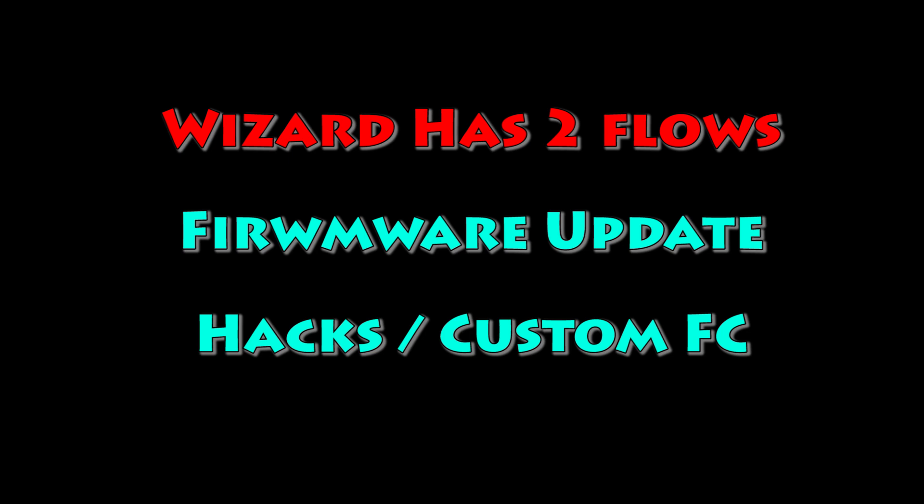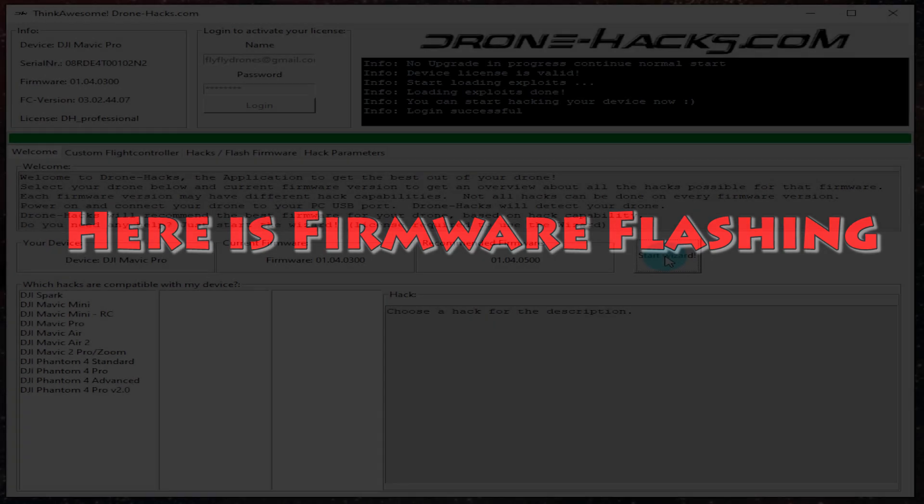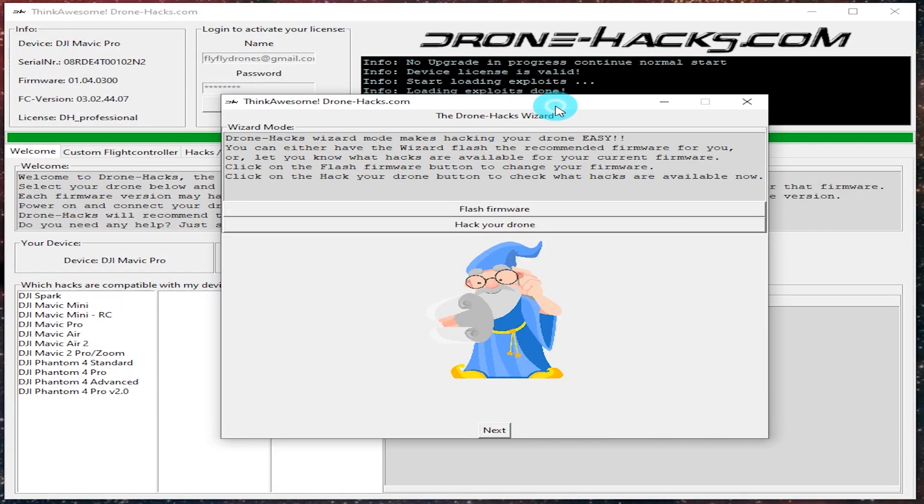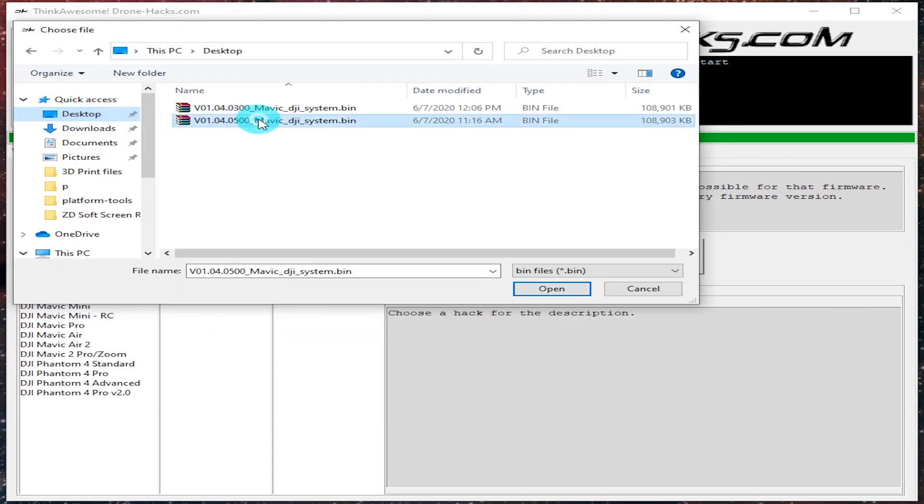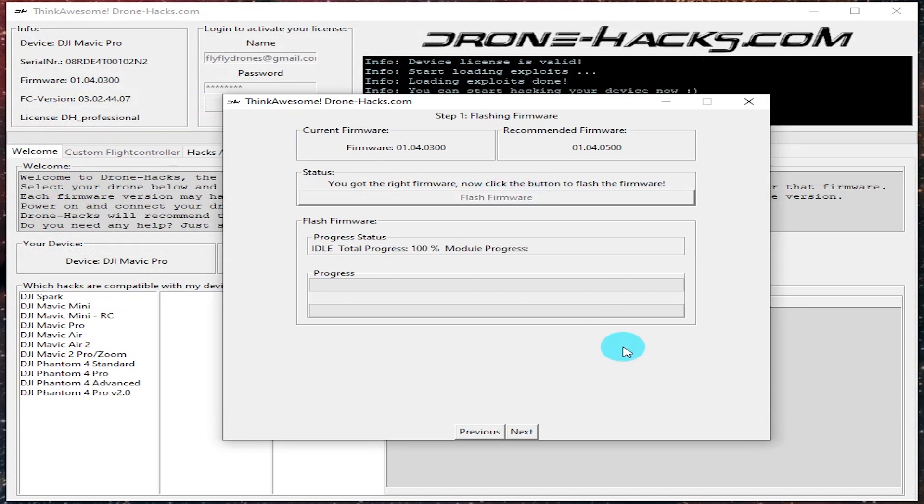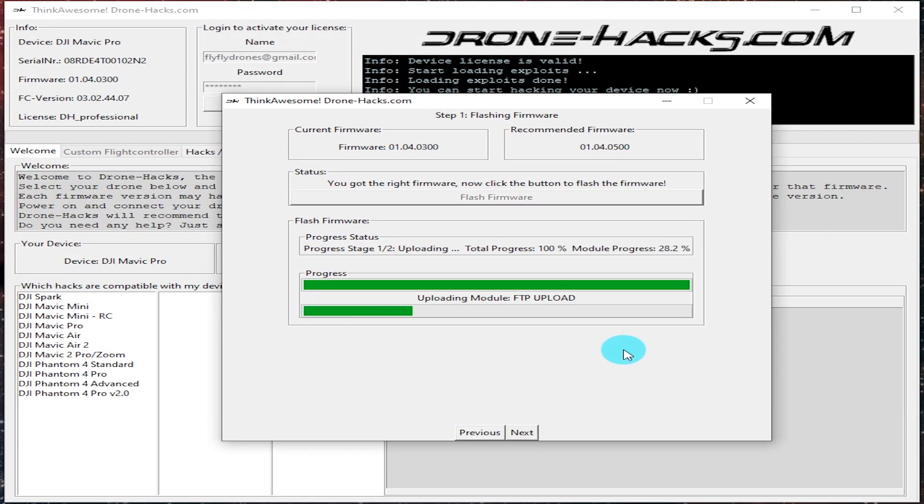There's two flows: one is the firmware flow, and the other is the hacks and custom firmware. I'll take a look at the firmware flashing first. After everything's all loaded up, you can click the start wizard button and then go ahead and click flash firmware. Then download whatever firmware you need to through the dank downloader tool, load that firmware up, and then flash it.